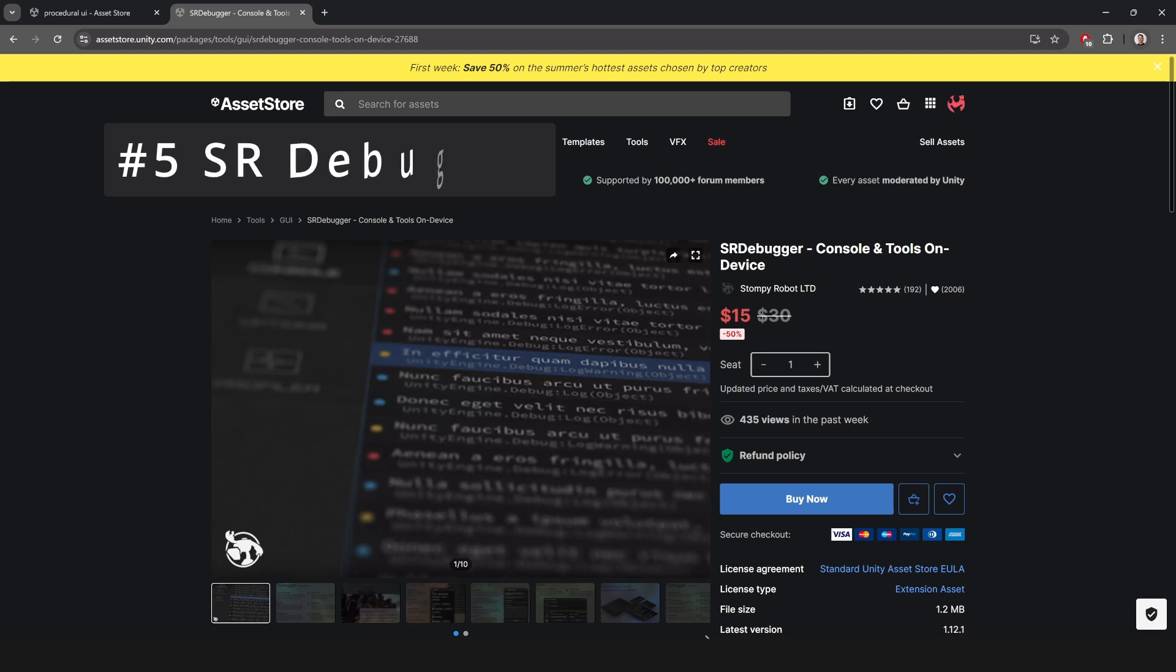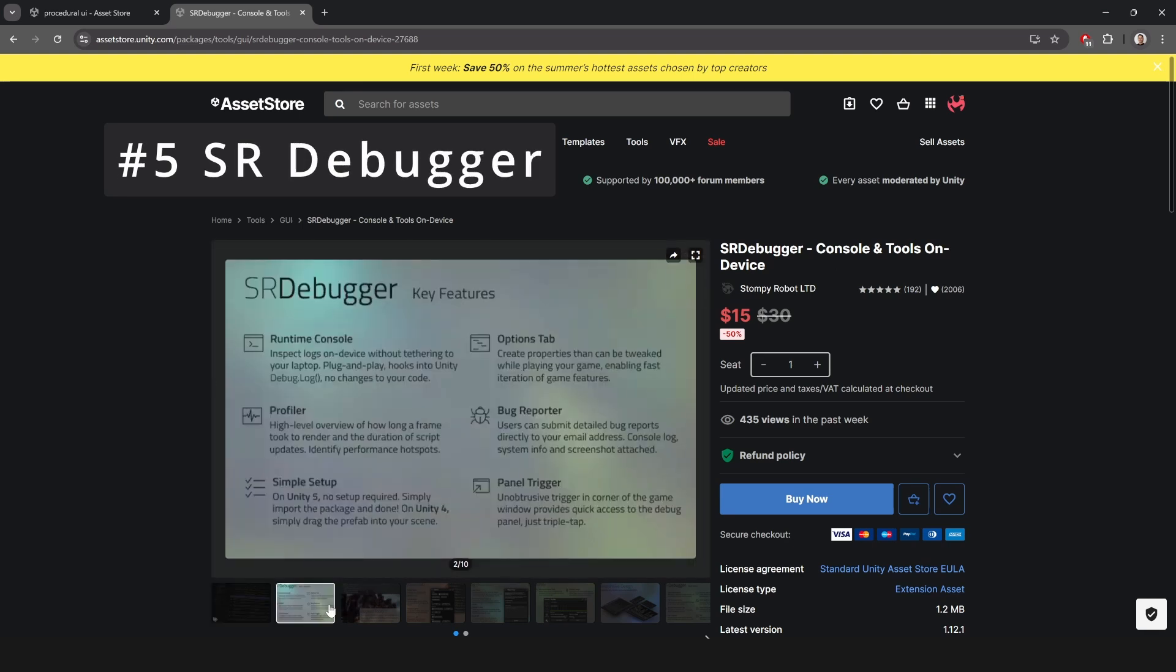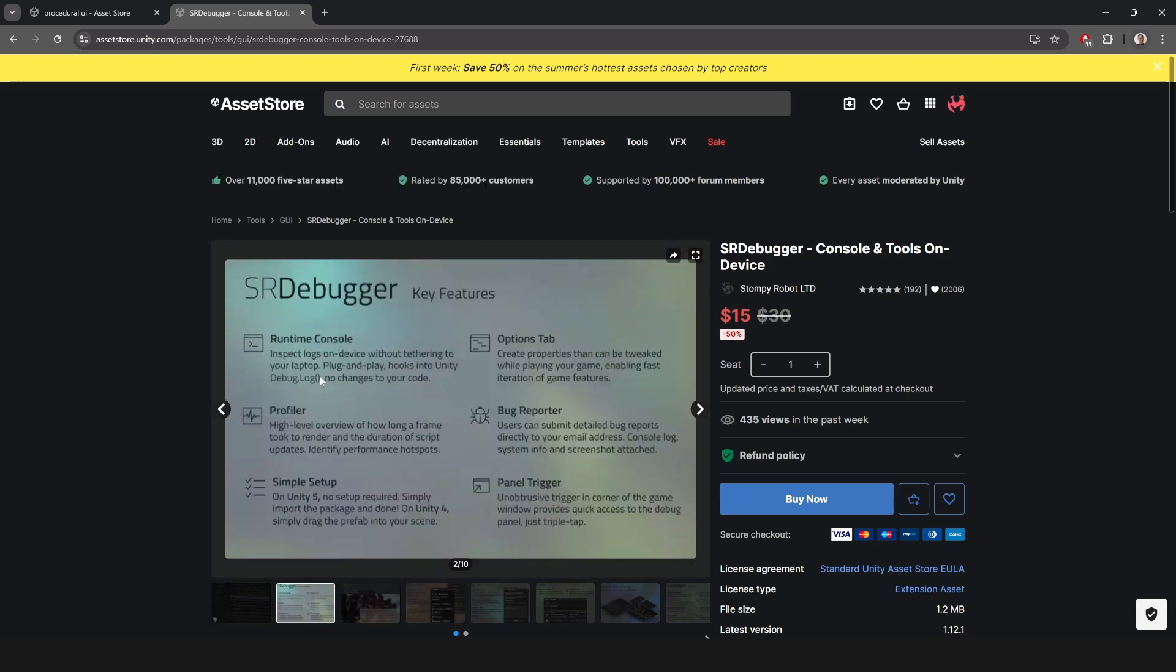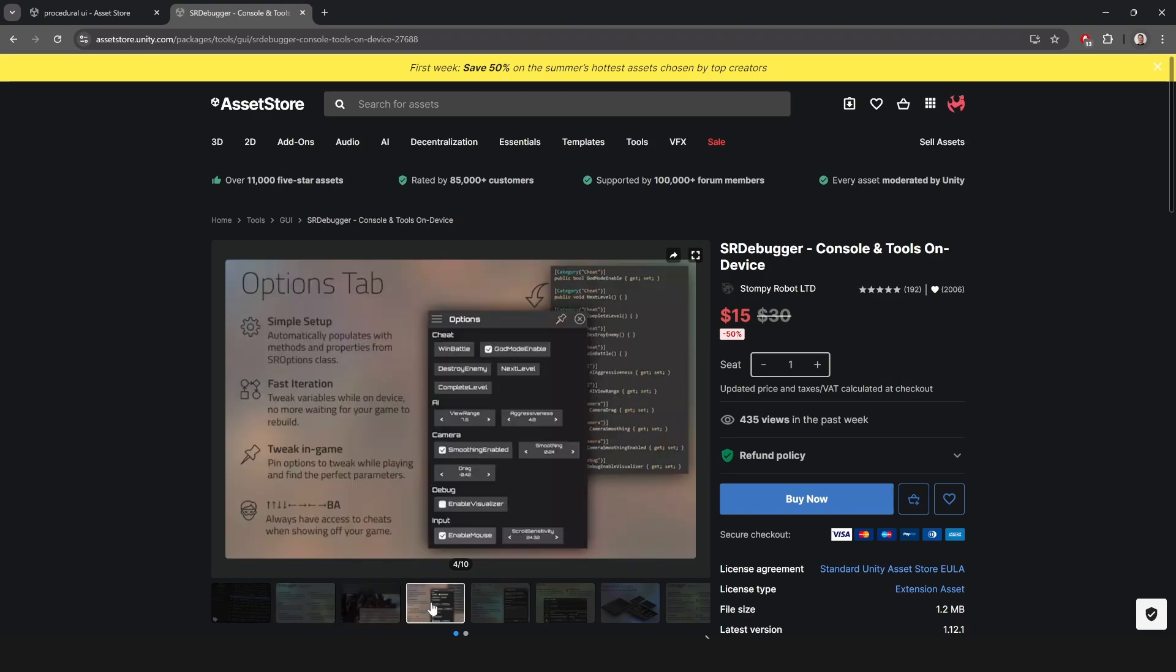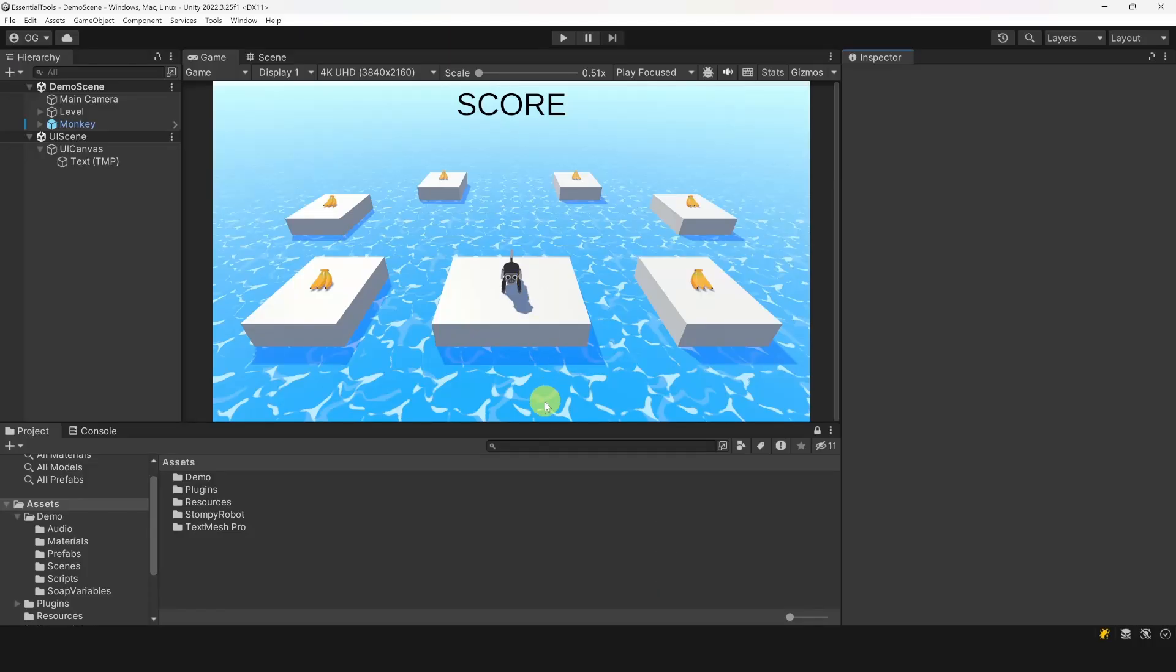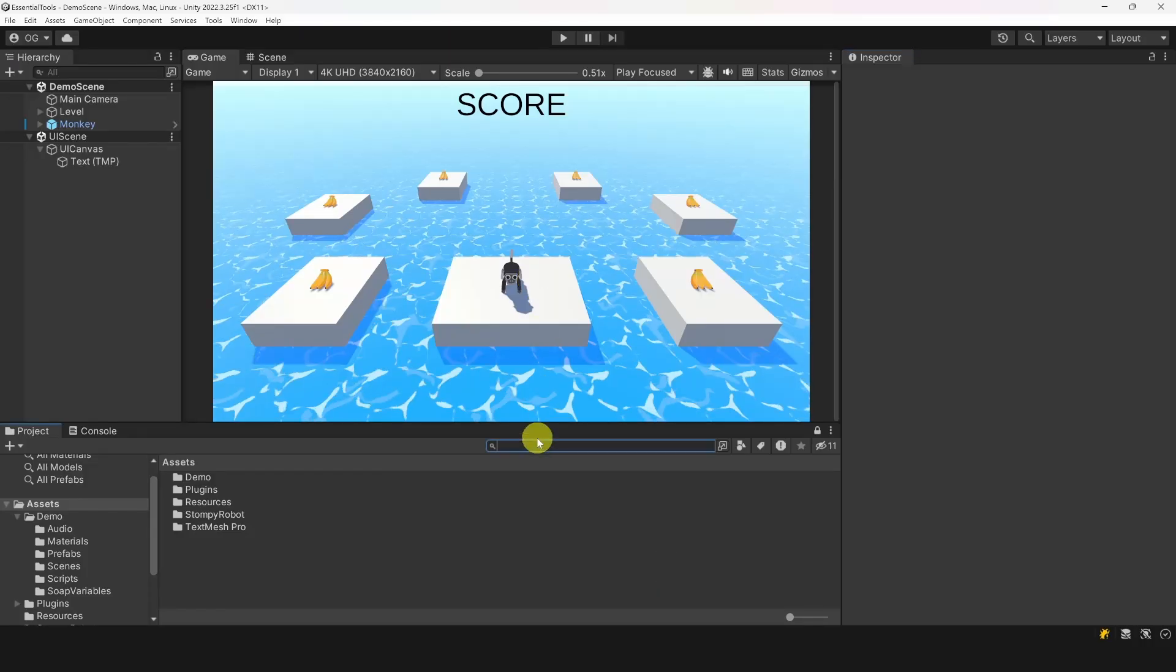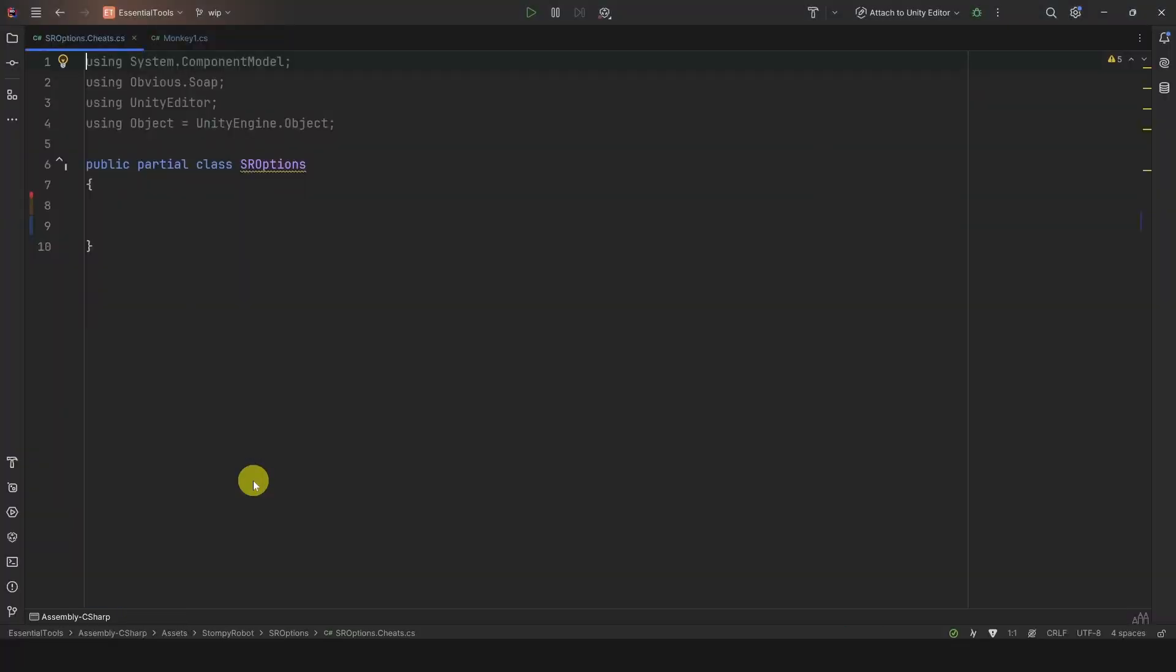And last but not least, SR Debugger. This tool is an essential debugging tool that works in both the editor and builds. The main feature I use from this tool is the Cheats option. This is where I add all my debug and cheat commands.